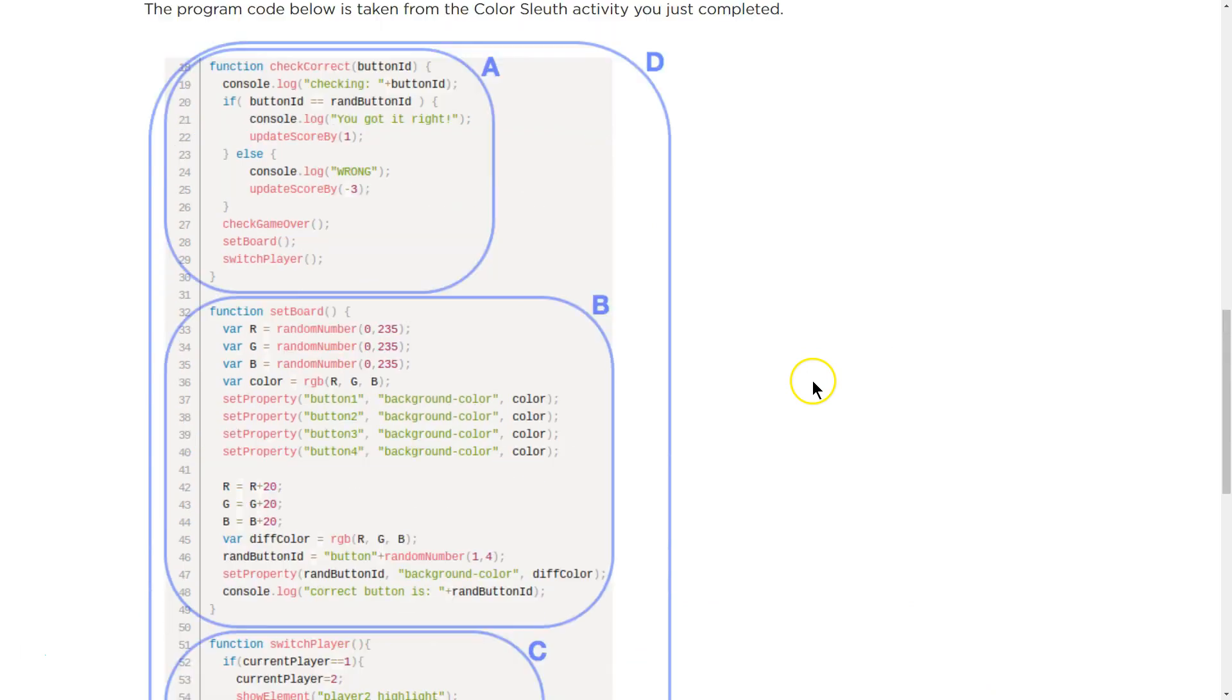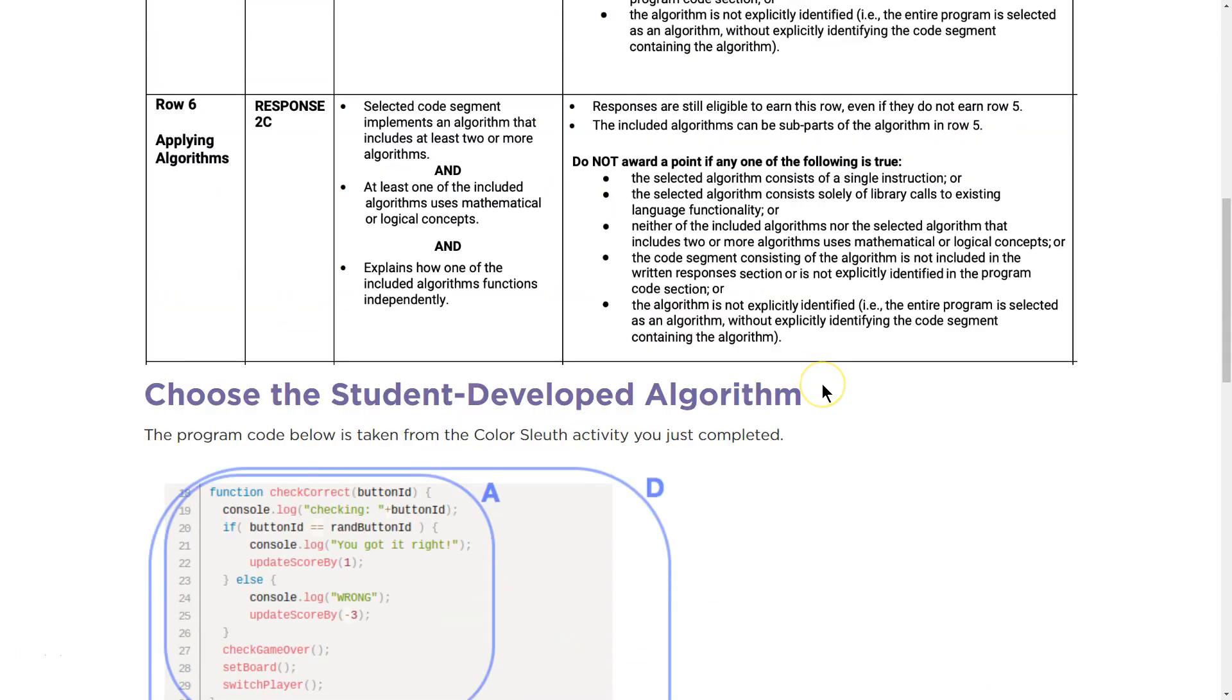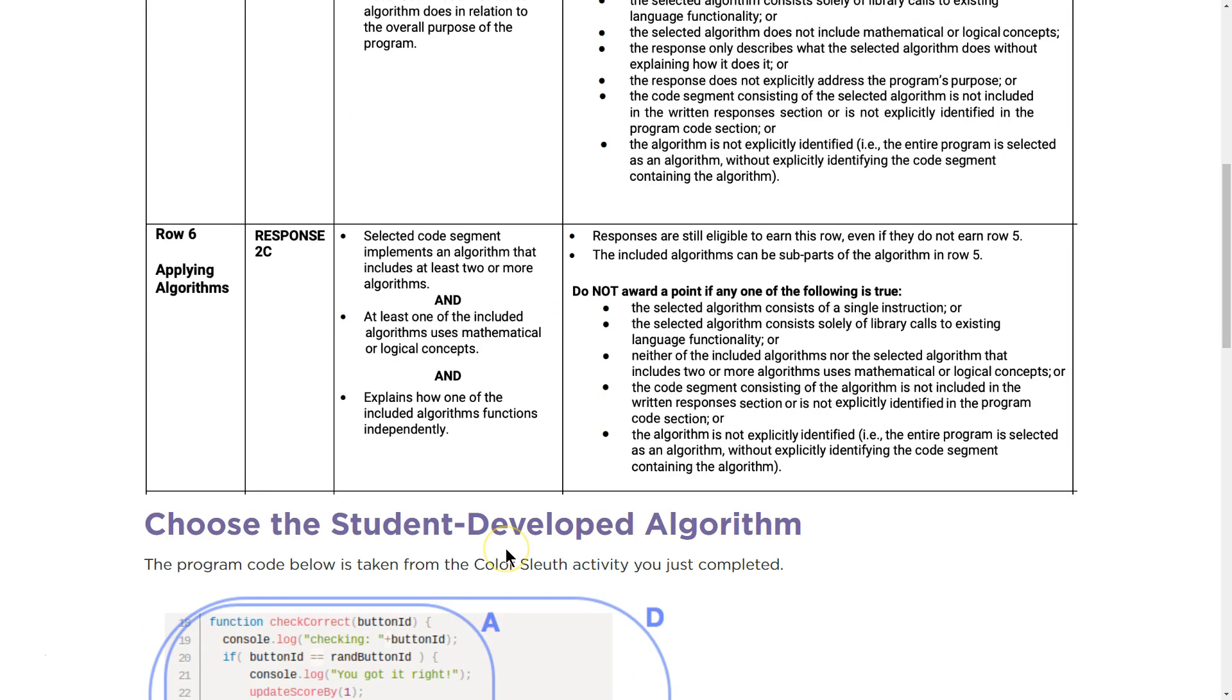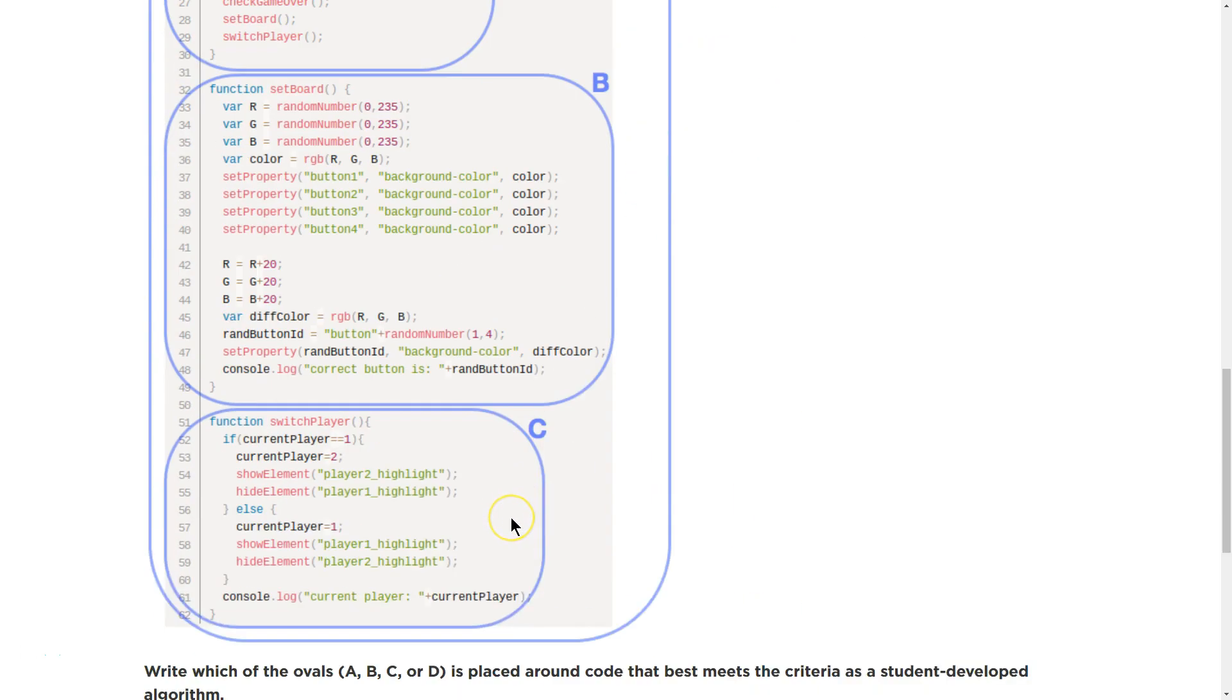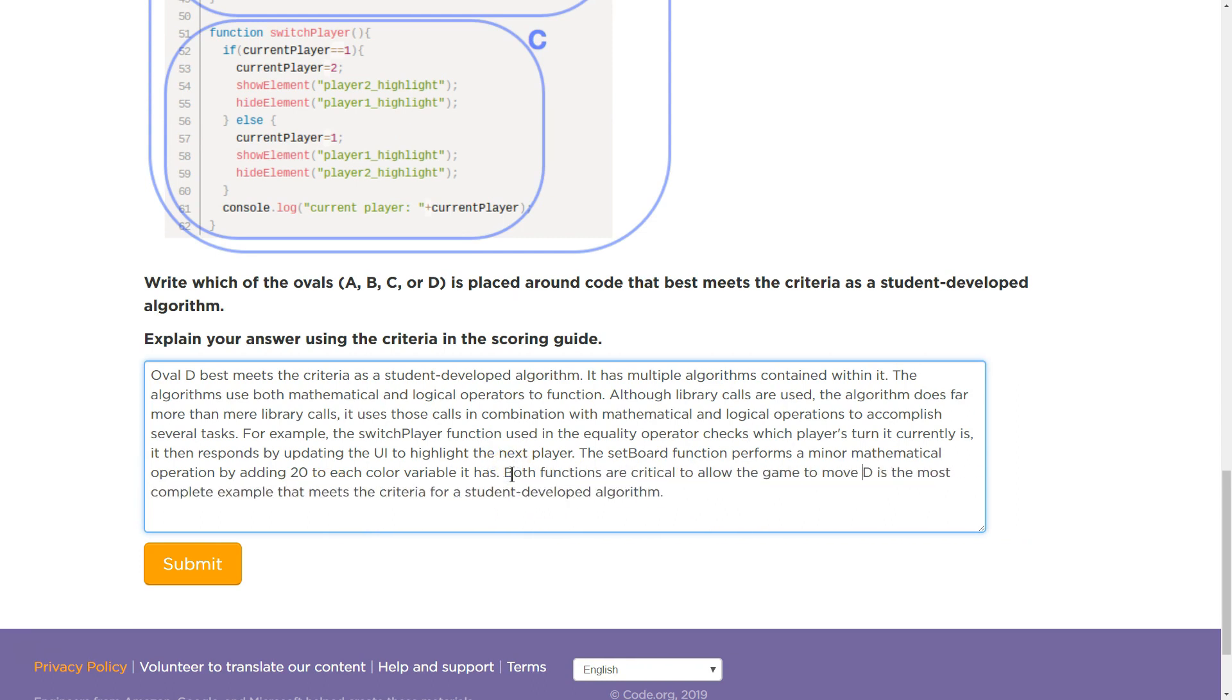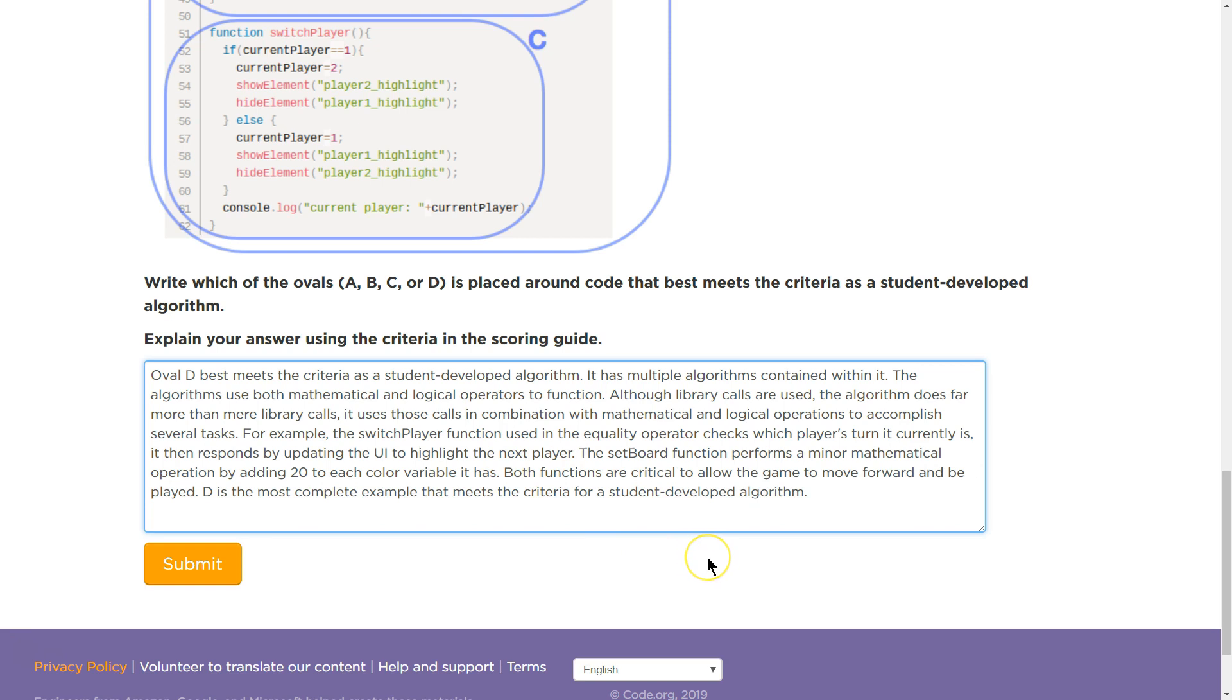And there's a ton of other things I could have delved into. I did explain a function. Yep. Overall purpose of the program. Yep. And how they work independently. I could add something just more about the game. Both functions are critical to allow the game to move forward and be played.